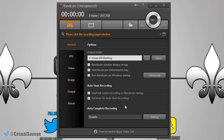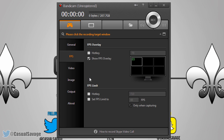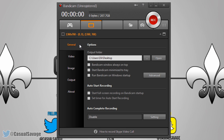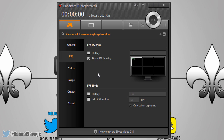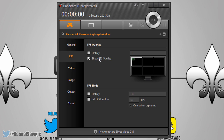On to the next one which is FPS. You only get FPS in Game Recording Mode — if we go to Screen Recording Mode you can see FPS goes away. Here you can mess with the FPS, it's kind of like Fraps because you can choose where you want it to be displayed by simply clicking. You can pick if you want it displayed at all, set up a hotkey, and you can even set up an FPS limit — mine's capped at 60 frames per second, checked to only when capturing.